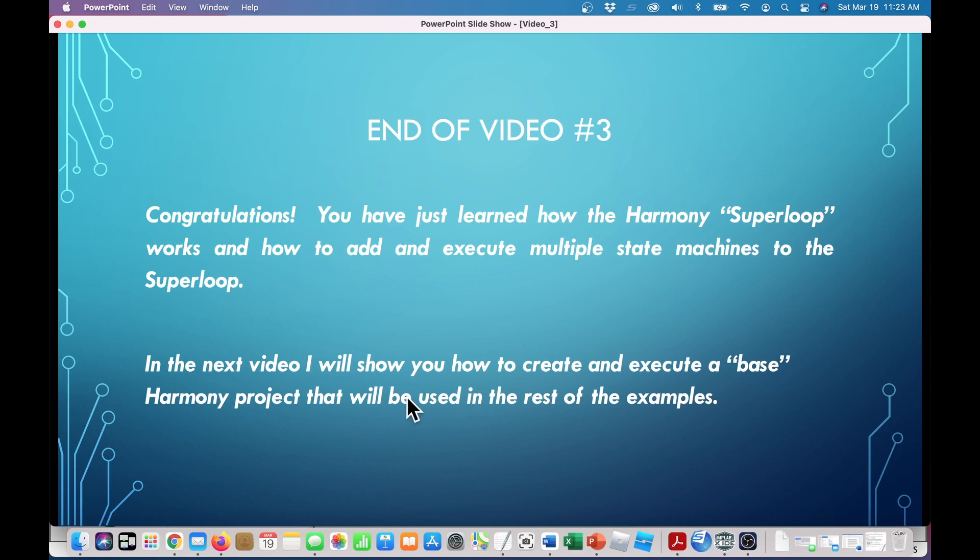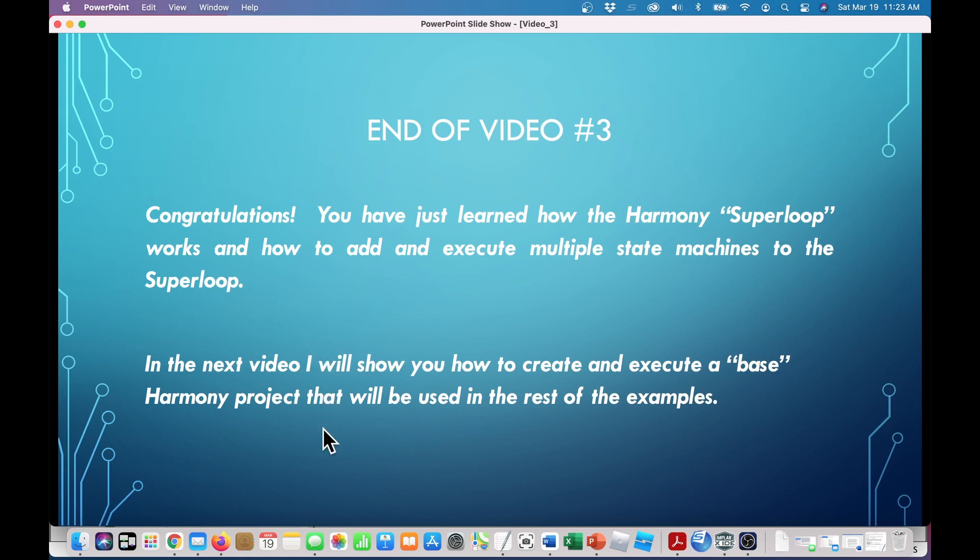Also, this will also include the source code and explanation how that clocks state machine works. So remember to hit the subscribe button. Thank you for watching, and I'll see you in video number four.